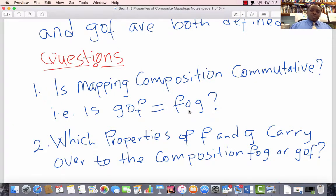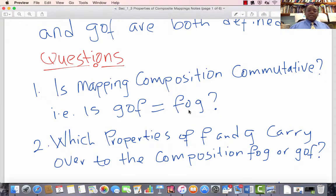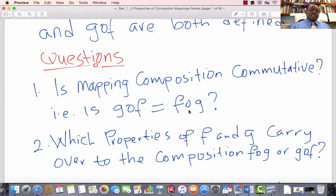The second question we may want to answer in this lecture is this, and this is for arbitrary sets A, B, C, not necessarily equal. So if F is a mapping from A to B and G is a mapping from B to C, or whatever the definition may be such that F composed with G and G composed with F are defined, the question is: which properties of F and G carry over to the composition F composed with G or G composed with F?